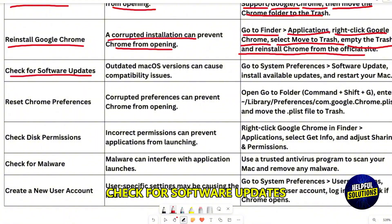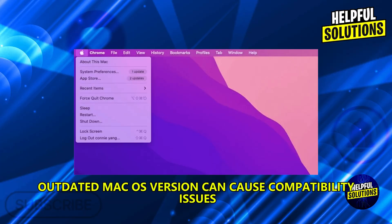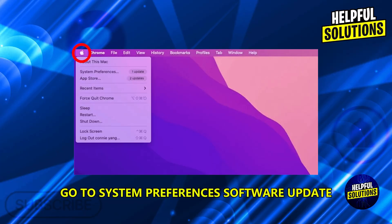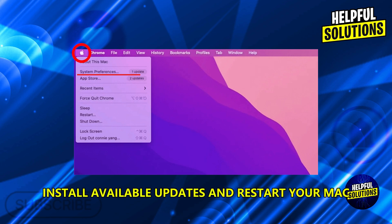Empty the Trash and reinstall Google Chrome from the official website. Check for software updates — an outdated macOS version can cause compatibility issues. Go to System Preferences, Software Update, and install available updates.